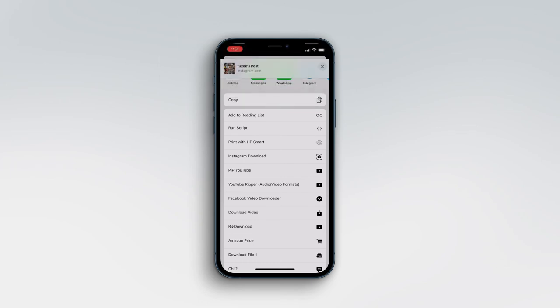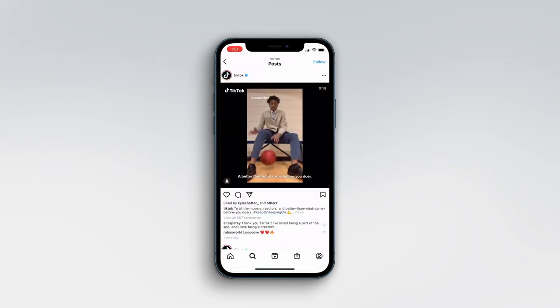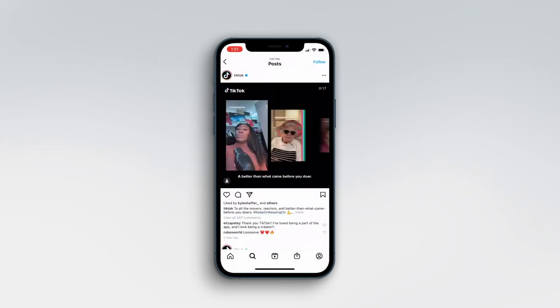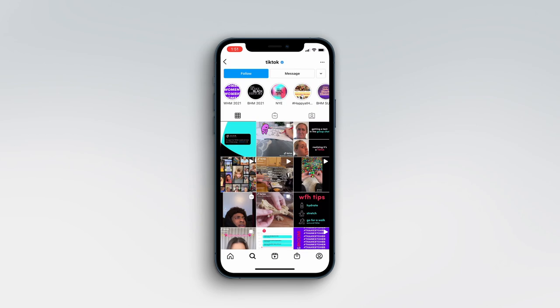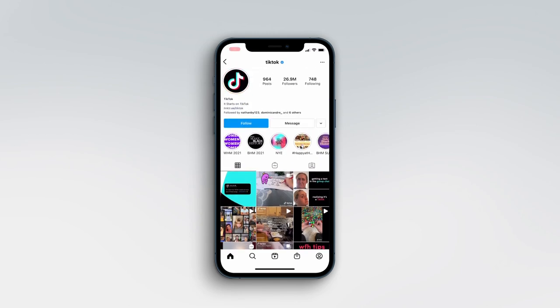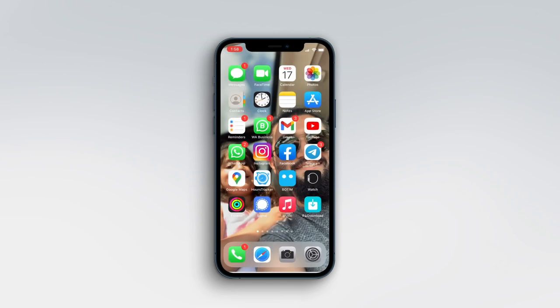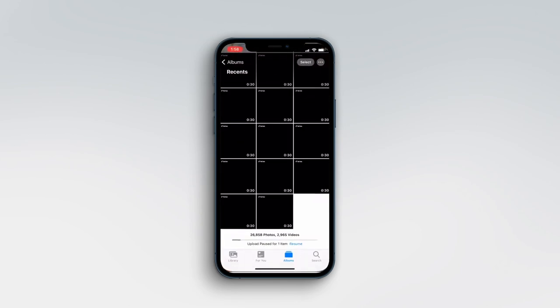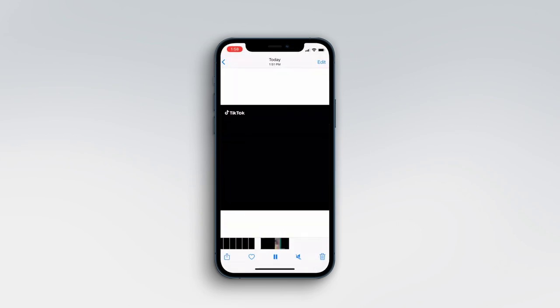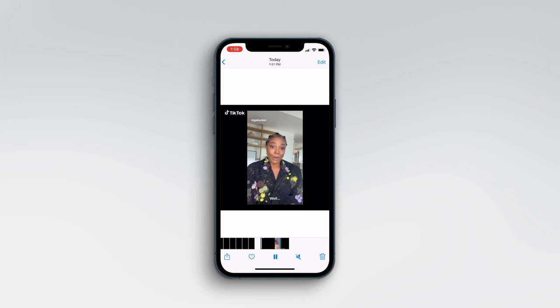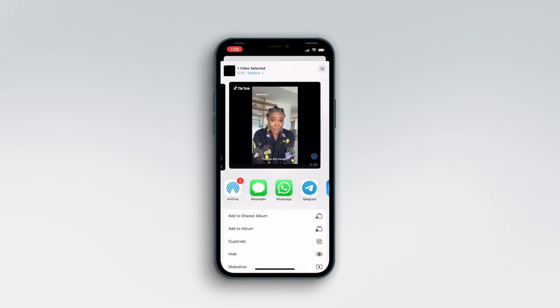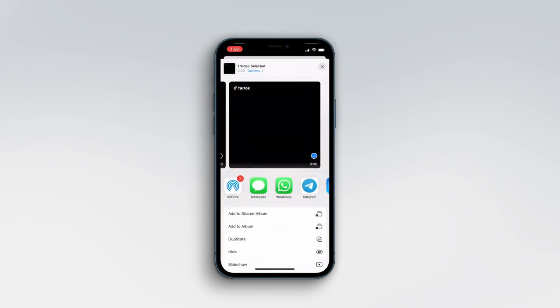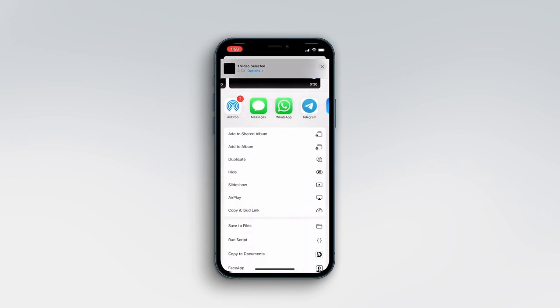Now let's go to the home screen again and open the Photos app and see where the video is. Here is the video. You can tap share and share it through social media: WhatsApp, Telegram, Instagram, Twitter, Facebook Messenger, everywhere.